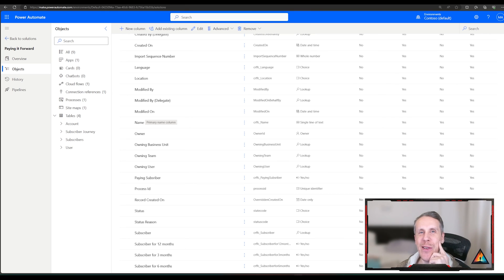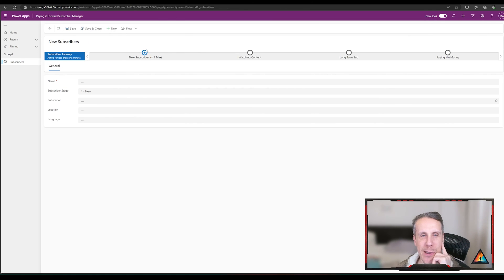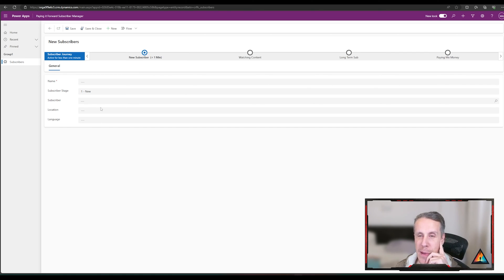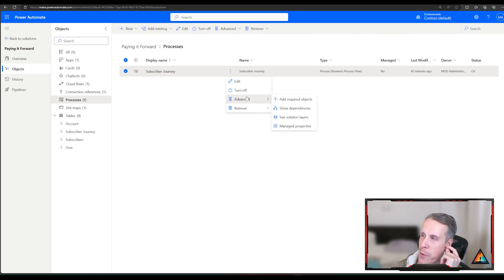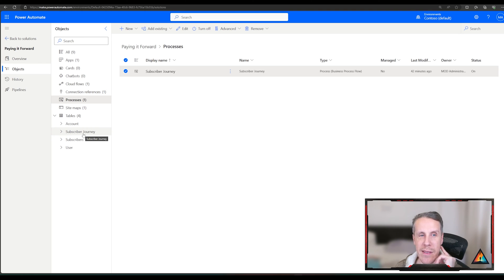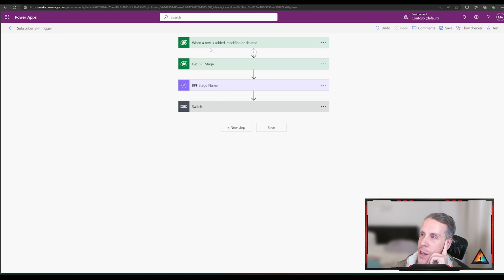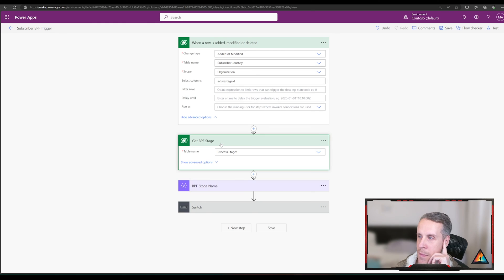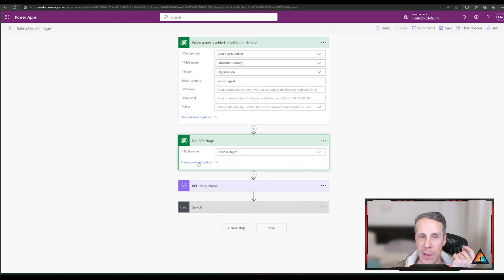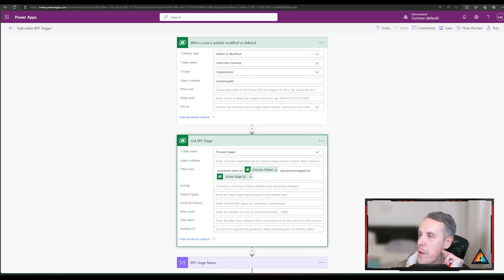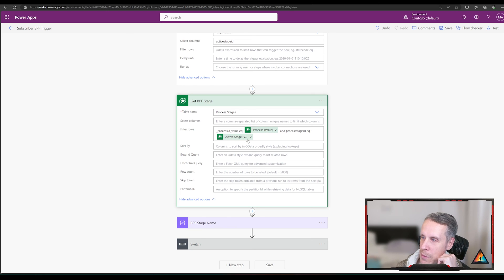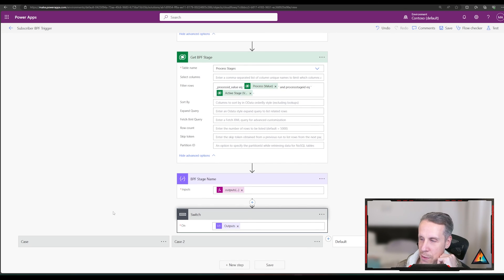To recap what we covered today: many model-driven apps use a business process flow at the top, but having that BPF actually trigger events within your form can be a challenge because good explanations are hard to find. By going into the process and activating the required objects, a hidden table is turned on that represents the stages of the business process flow. You can then use that table in a Power Automate flow to trigger events and make changes by detecting a change to the Active Stage ID, then using the Process Stages table with the Process ID value and Process Stage ID to determine the exact stage.